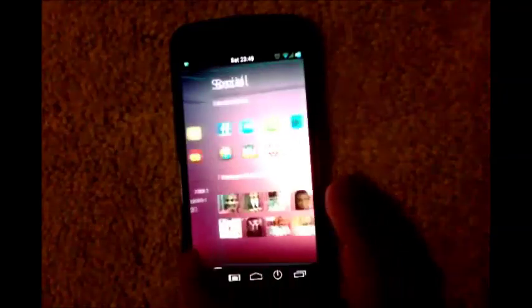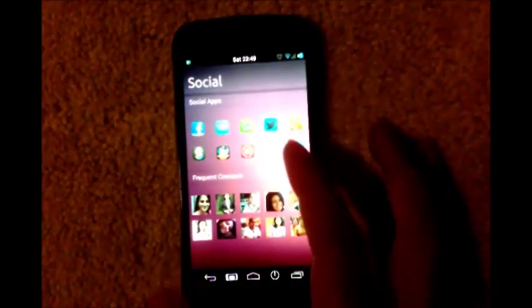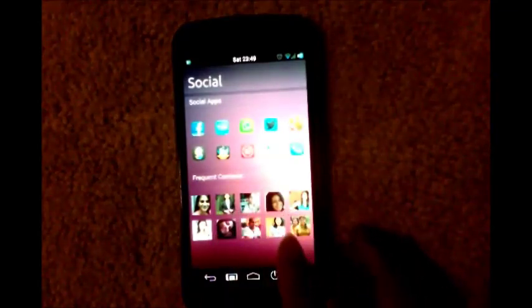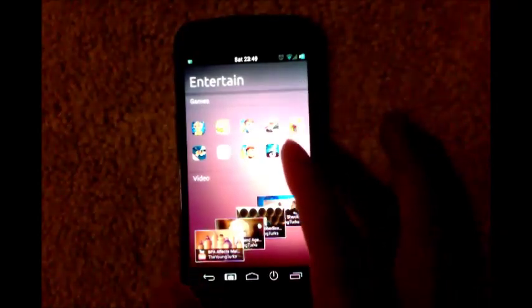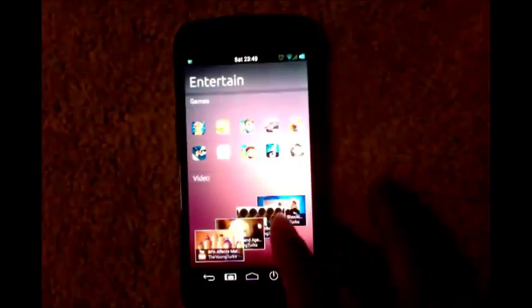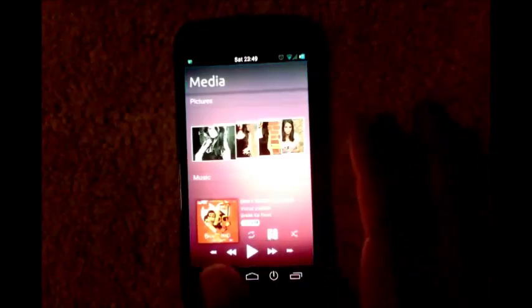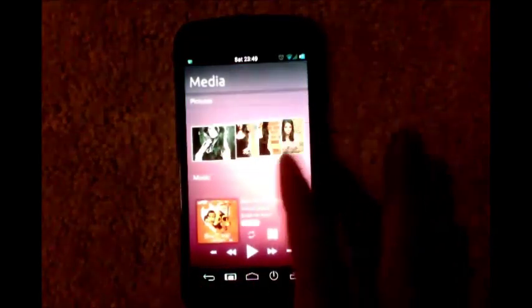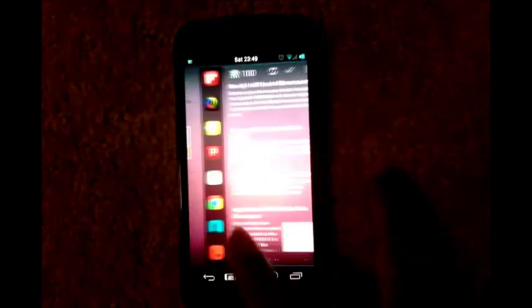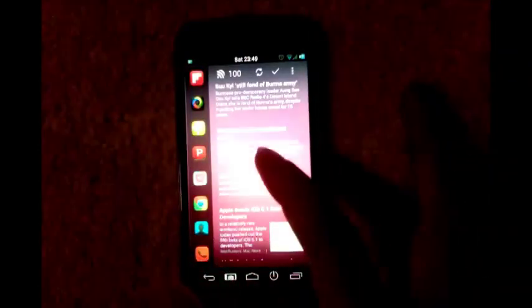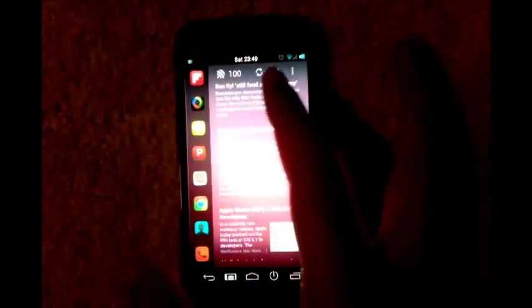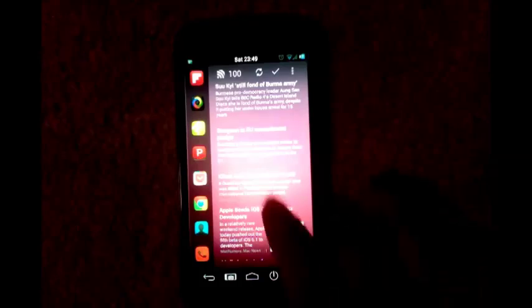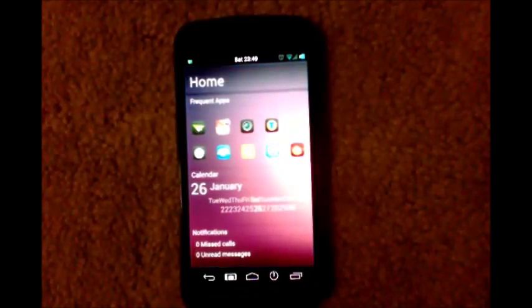The second page has social apps and frequent contacts. Third page is entertainment, with games and videos. Next page is media with my gallery and music player. And then this is my news page, with a sidebar full of apps and a newsreader. That's your Ubuntu theme, now I'll show you how to set it up.